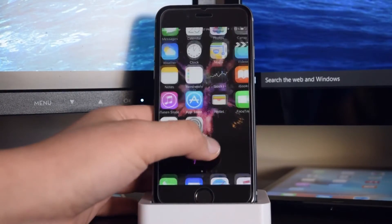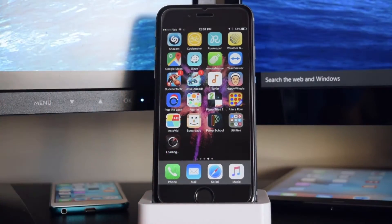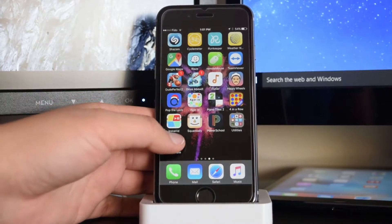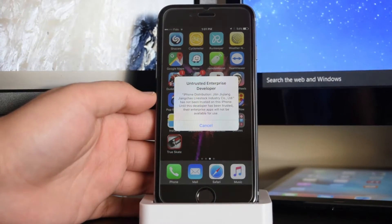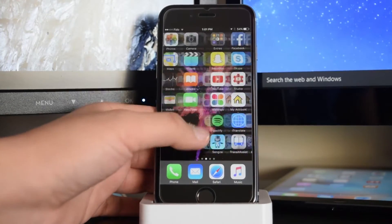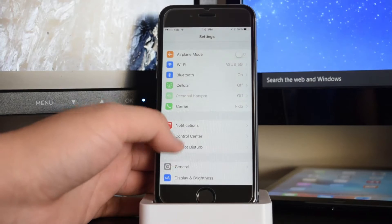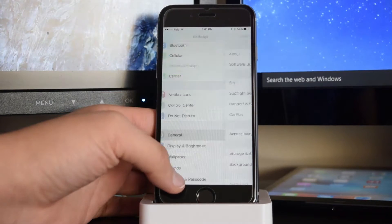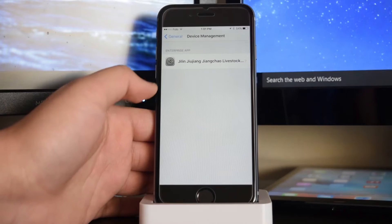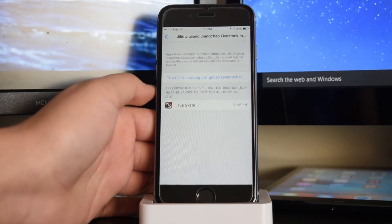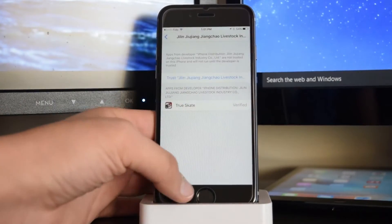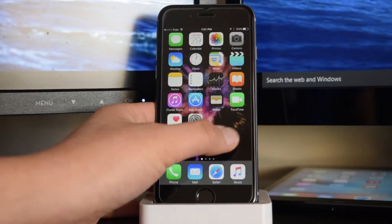I'll be right back once the application is done loading. Alright guys, the application has finished loading. So if we tap on it, we'll see 'Untrusted Developer'. Tap on cancel. Head to Settings, go into General, scroll all the way down to Device Management. Now tap on this developer, tap on Trust, and Trust one more time. Now head on to the application.